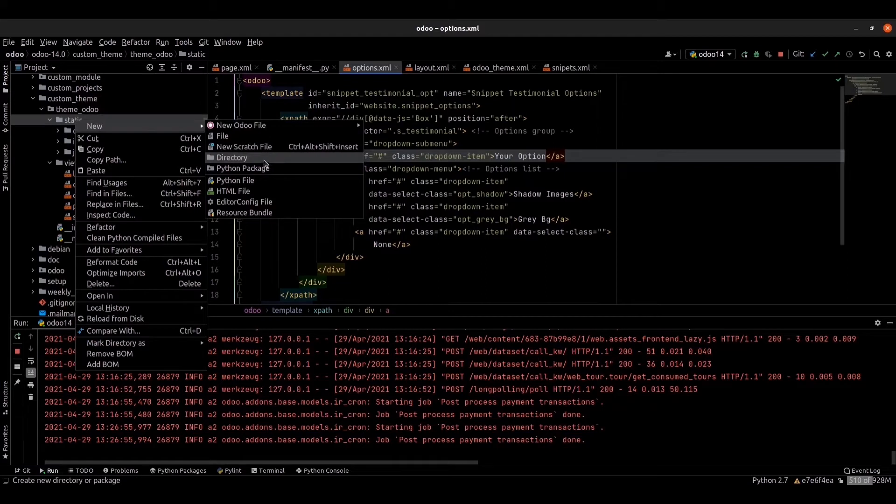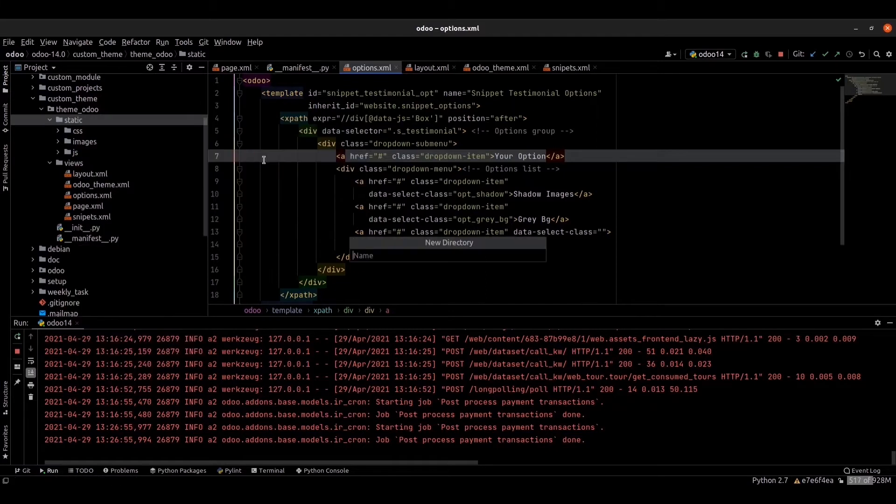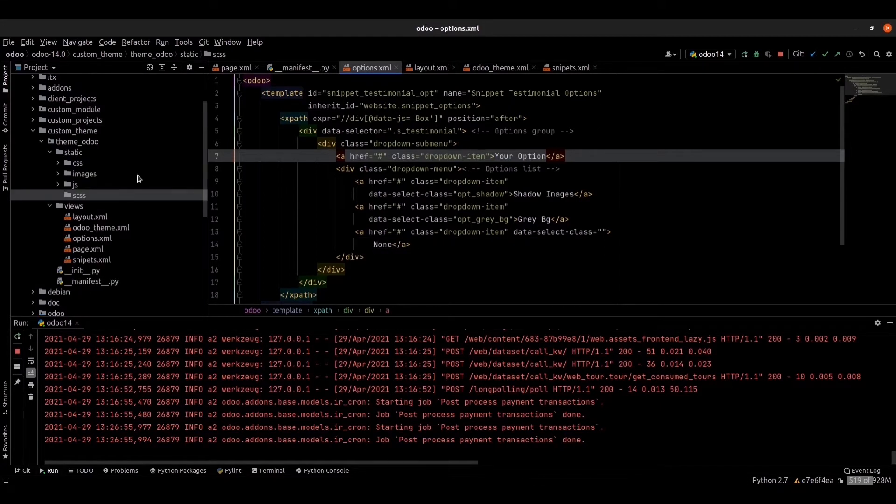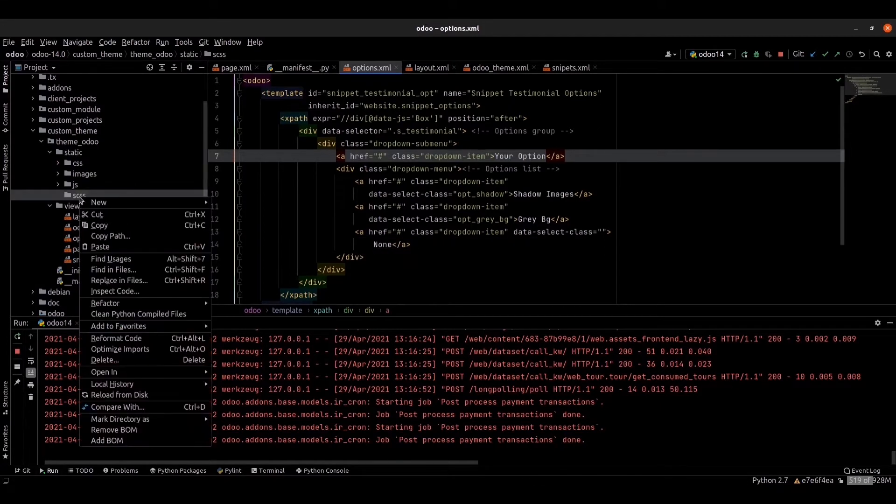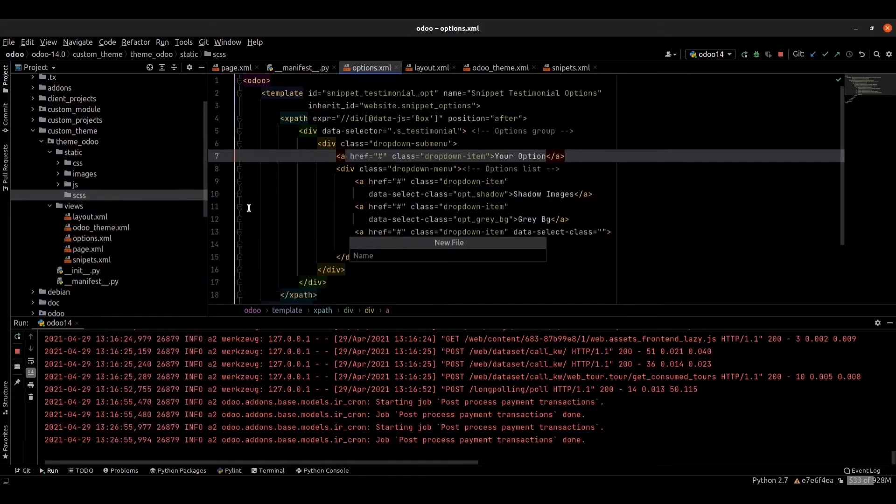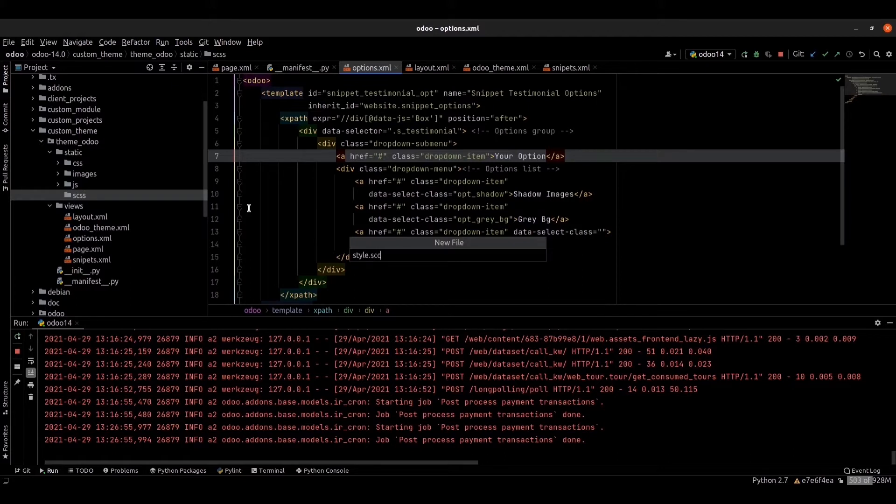Start by creating a new style.scss file. For that, I am creating a scss folder, and inside that folder I am creating a new file style.scss.